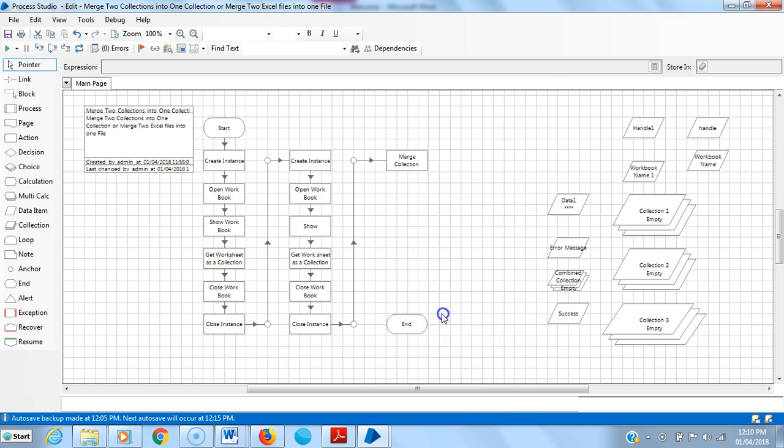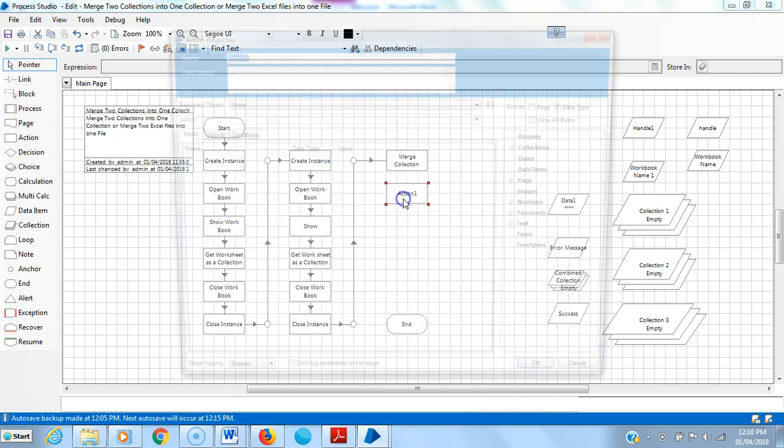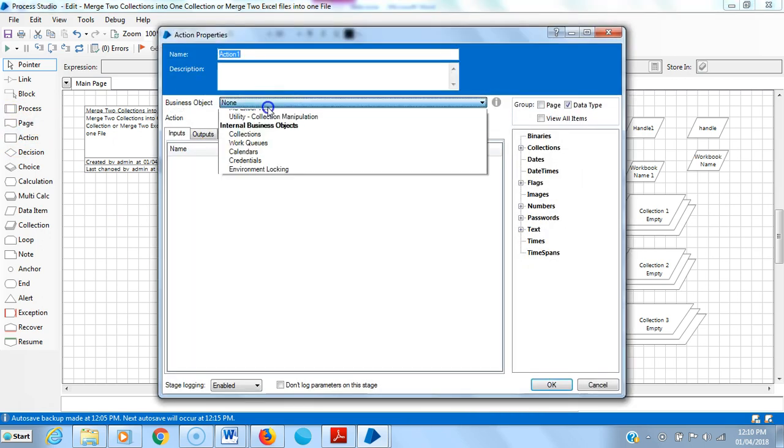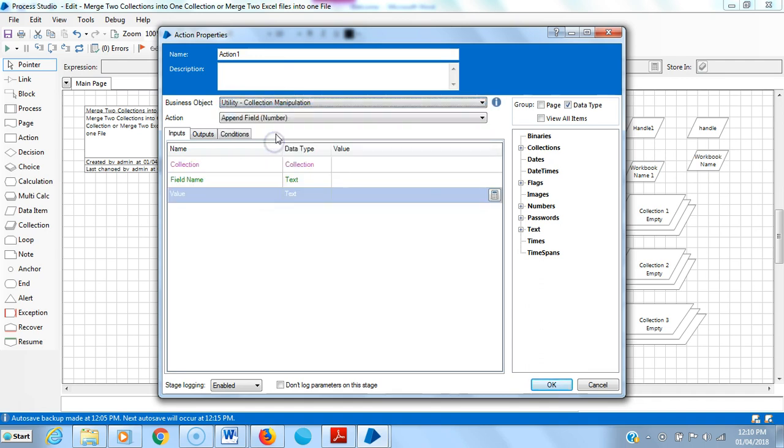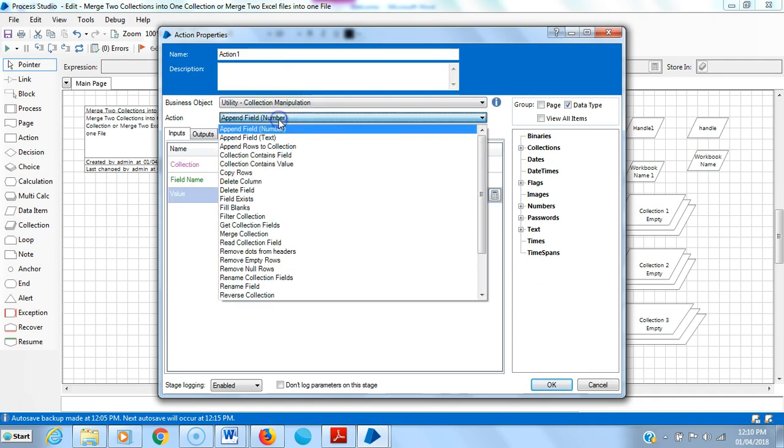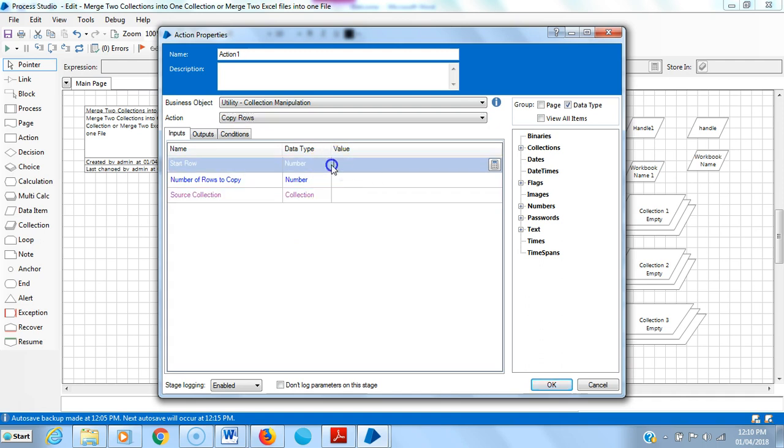Delete the link and drag and drop an action stage here, and select Utility Collection Manipulation business object, and select an action Copy Rows. Then start row...